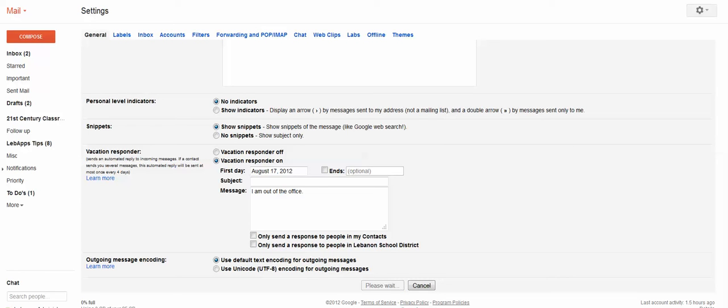Now, those are your general or basic mail setting changes that are suggested as part of this introductory course. And there will be a separate video tutorial to show you how to enable a variety of labs to make your Gmail more productive.